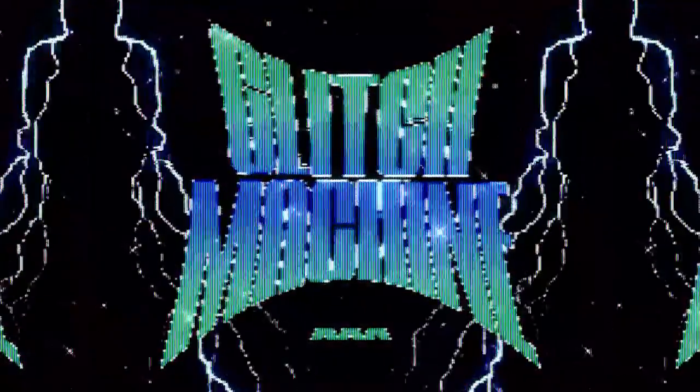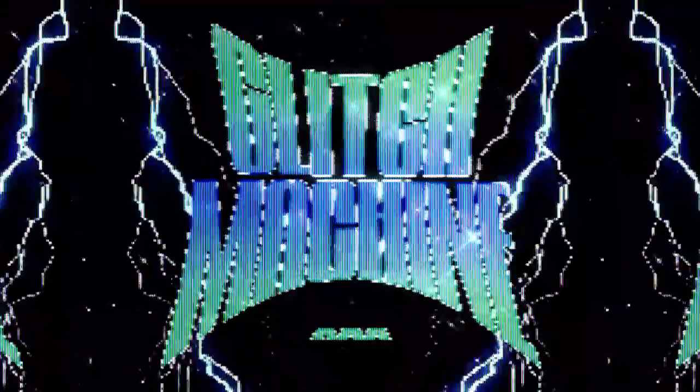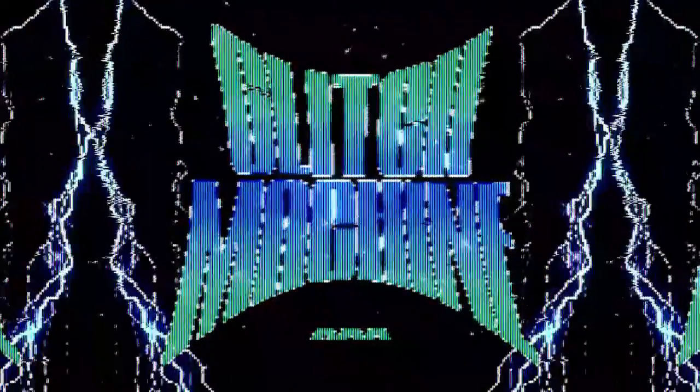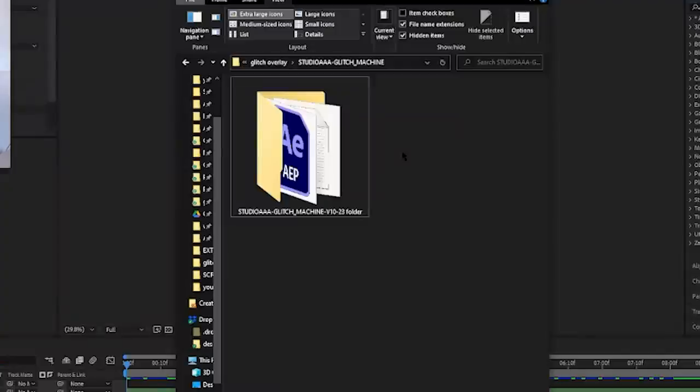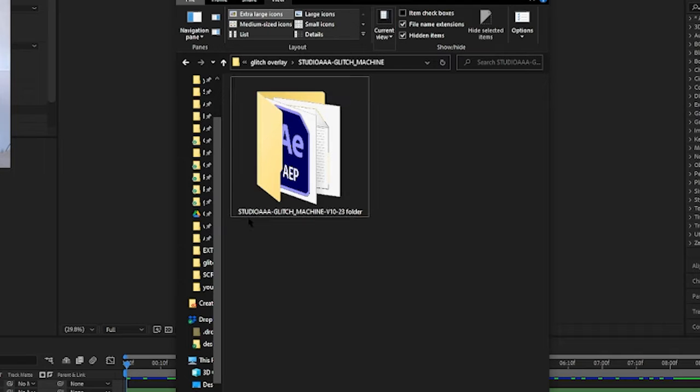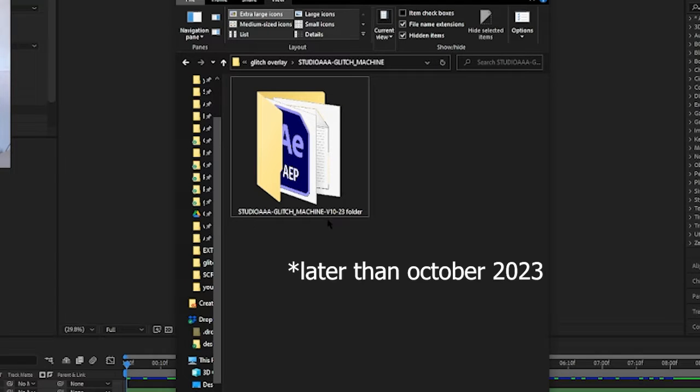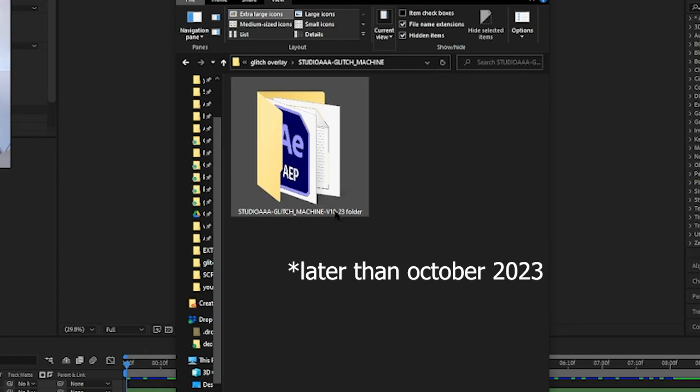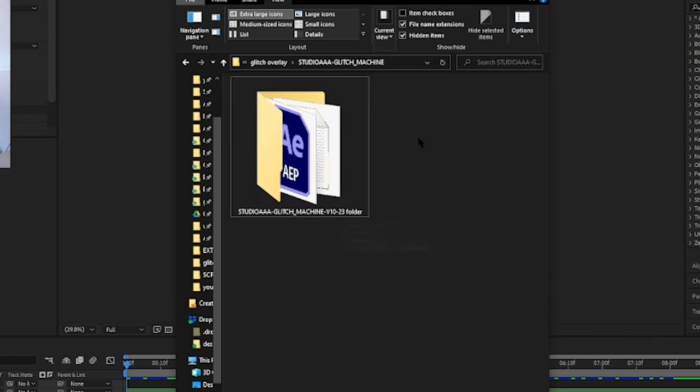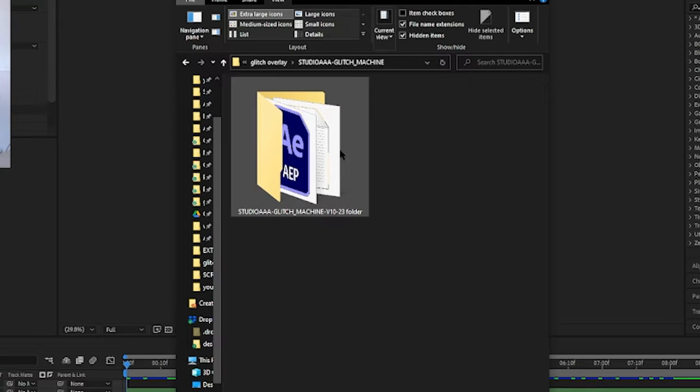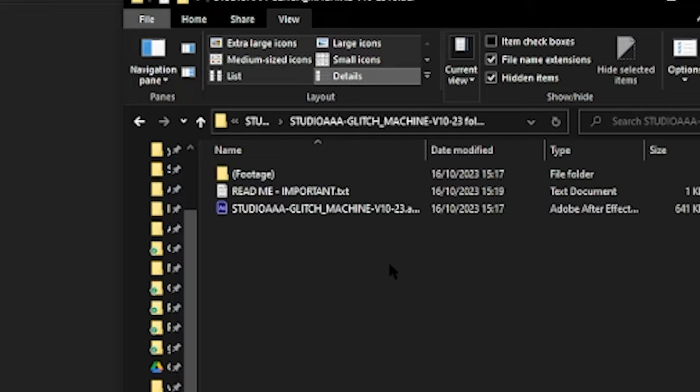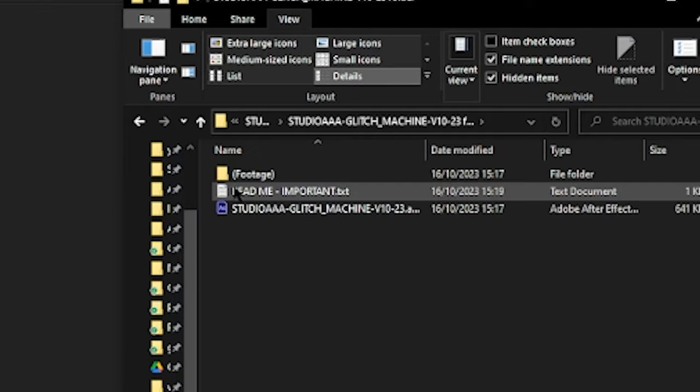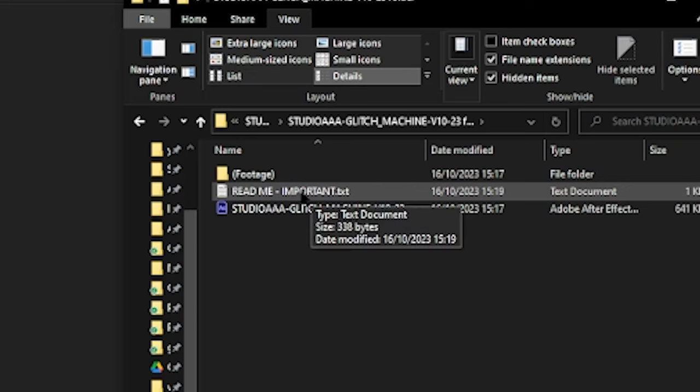So to get started, the file you download once you unzip it, this is what you're going to get. If you are watching this video any later, you might have a different version number here but don't worry about that because this all works the same. So open that up, you'll see the readme file here, which I'm just going to explain to you now.